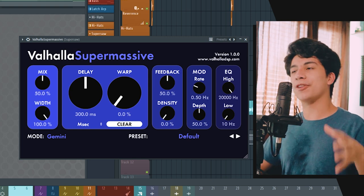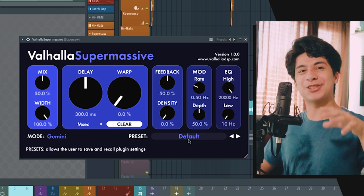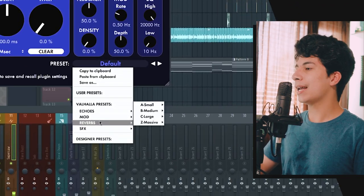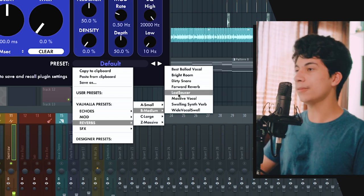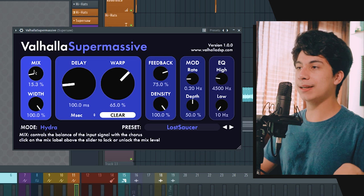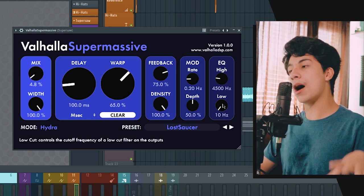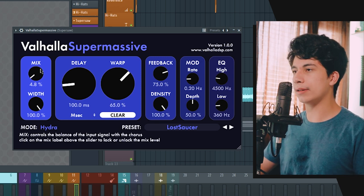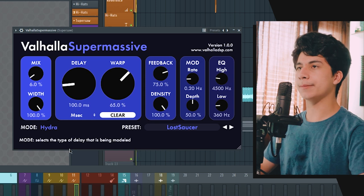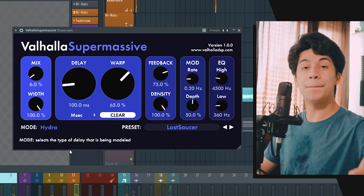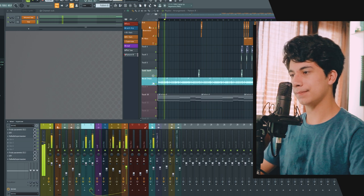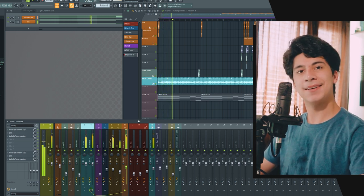One thing I also really like to add on my super saws is reverb — and who doesn't like reverb? This is a free plugin called Valhalla Supermassive. It sounds so amazing and has tons of great presets. We're going to use a medium preset called Lost Saucer. I'll turn the mix down and cut off the low end on the reverb, then set the mix to around 6% so it's very subtle but present.